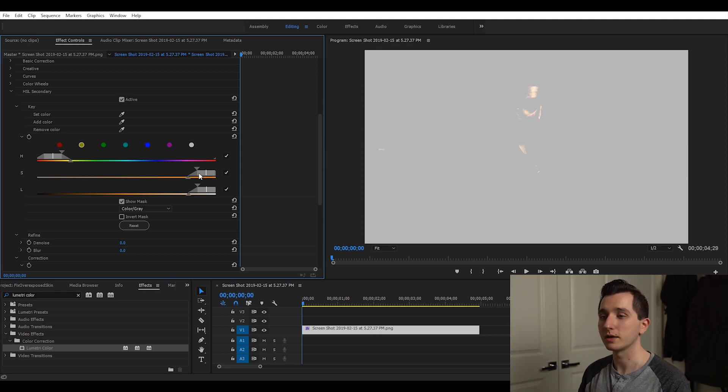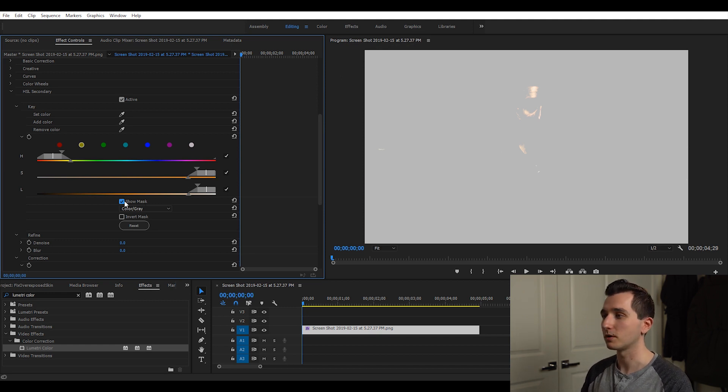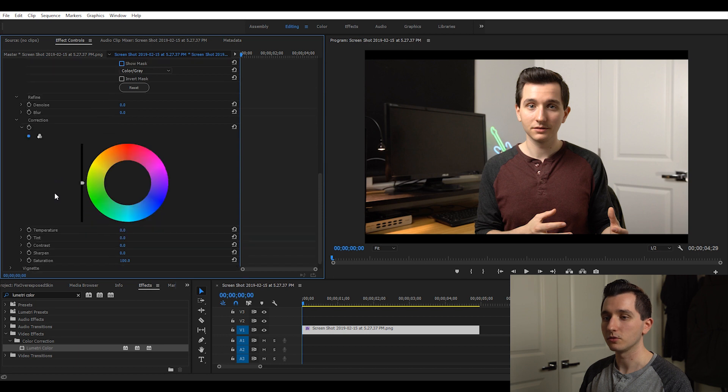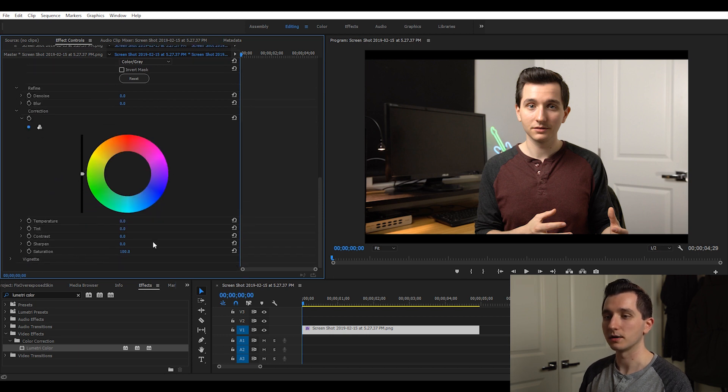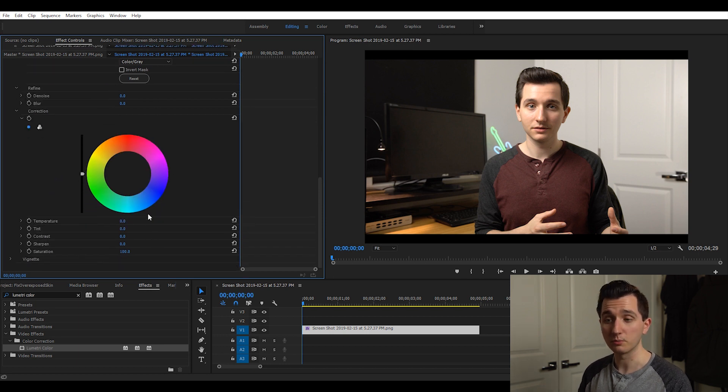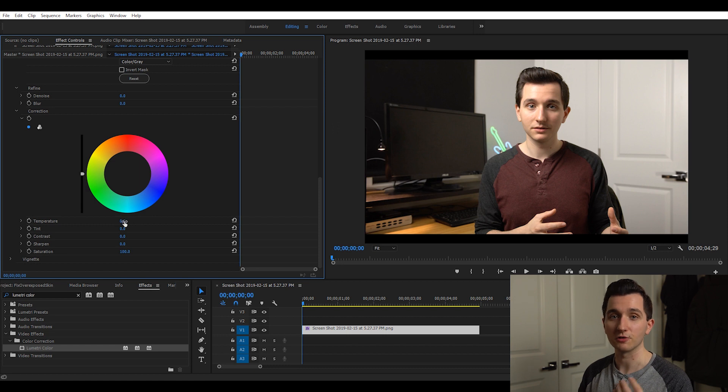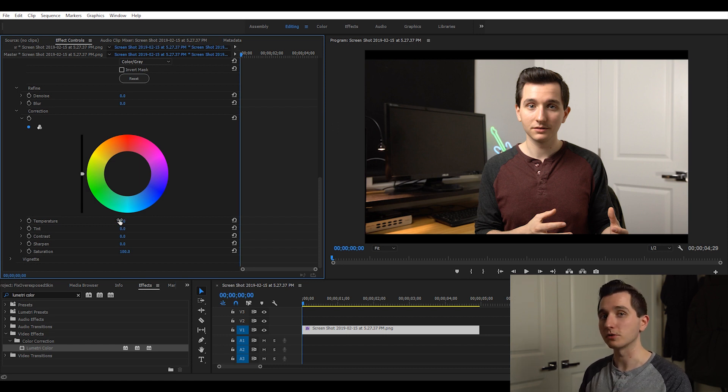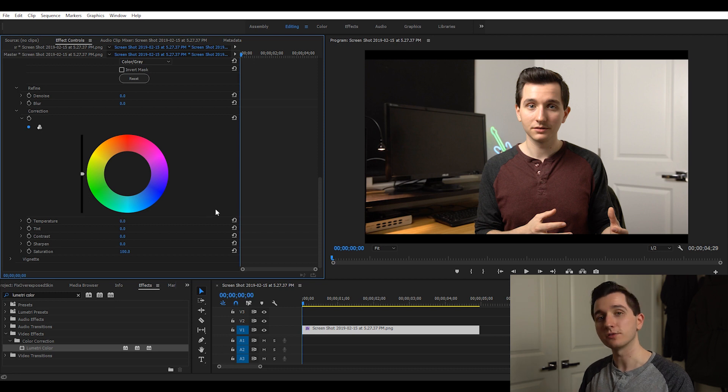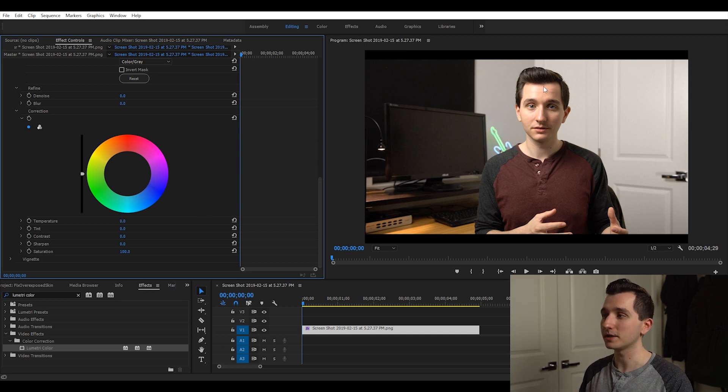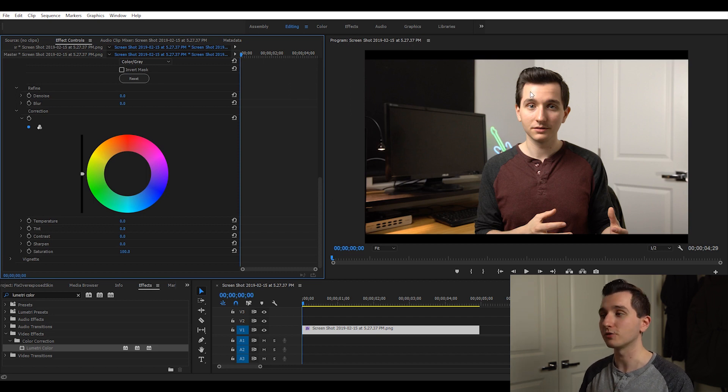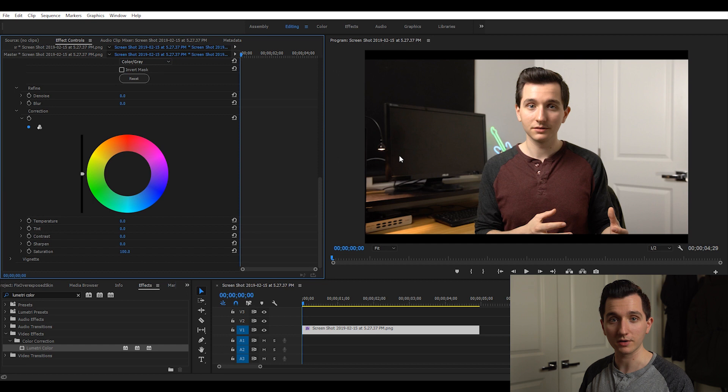Once you're happy with your selection you can turn off the show mask and you can scroll down to this tool set right here. Now there's a lot of stuff that we can do but we're just going to be dealing with temperature and tint. We're going to use these controls to add color to these overexposed areas and the colors that we're going to be adding are going to be matching the skin tones surrounding these overexposed areas. That way they blend in and don't look like these bright white hot spots anymore.